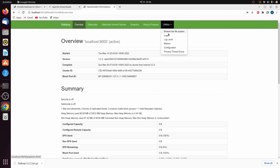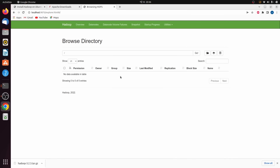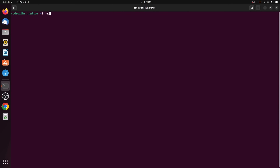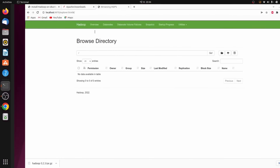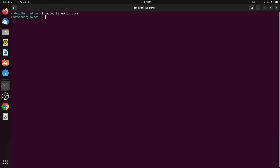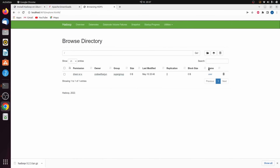Go to Utilities and click 'Browse the File System'. We want to create a folder here. In the terminal, clear it and type hadoop fs -mkdir /user. This should create a directory named 'user'. Refresh the browser and you can see the 'user' directory has been created.